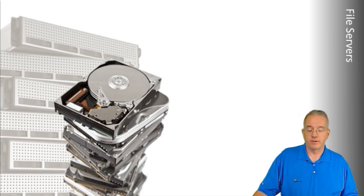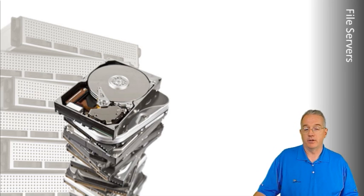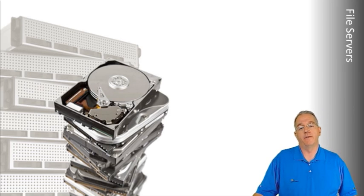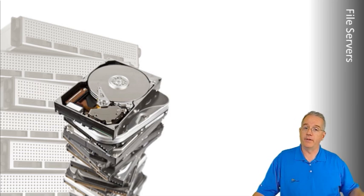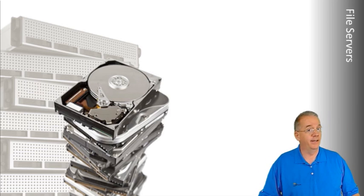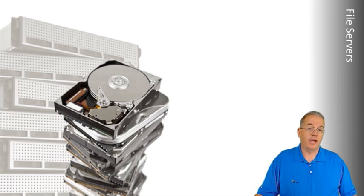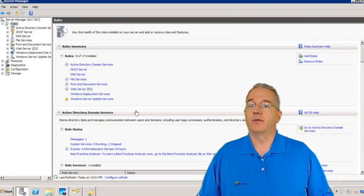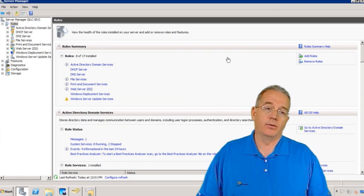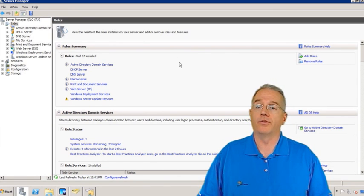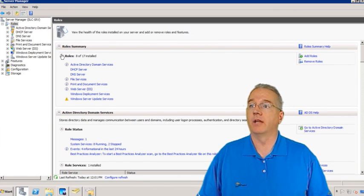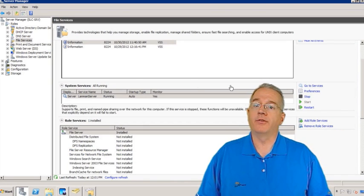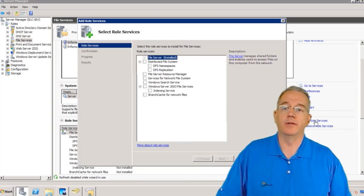That's where we get into the File Server Resource Manager. I was trying to install it before, because when I typically install file servers, I install all the options, but in this case I didn't. I'll show you how to add those. We'll go back out to Server Manager. Inside Server Manager, we are not going to add a role — we're going to add a role service. We'll go down and select File Services, then say Add Role Service.